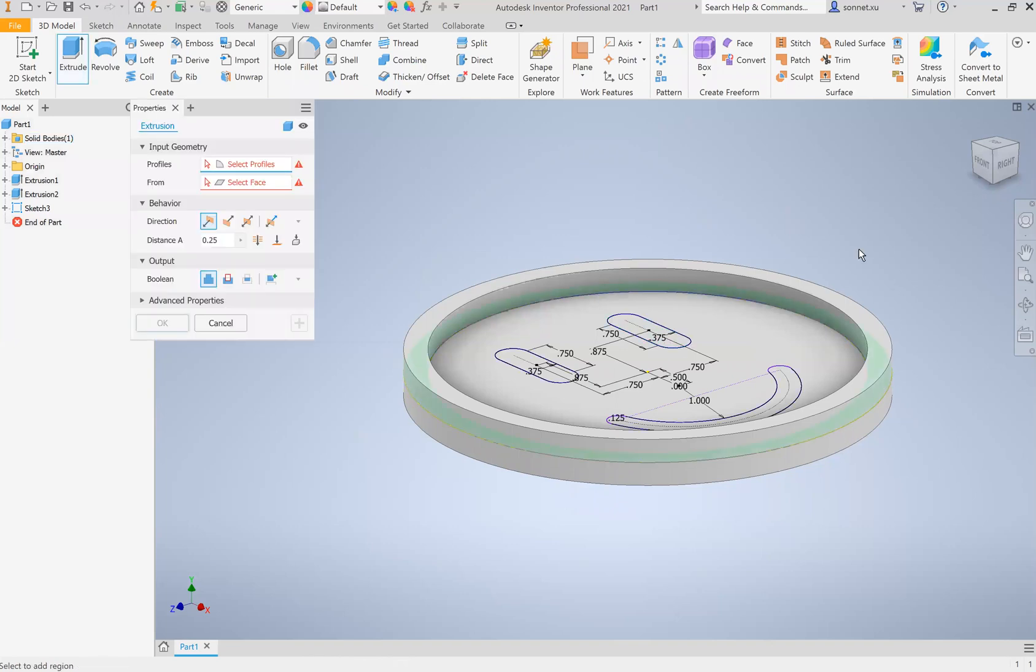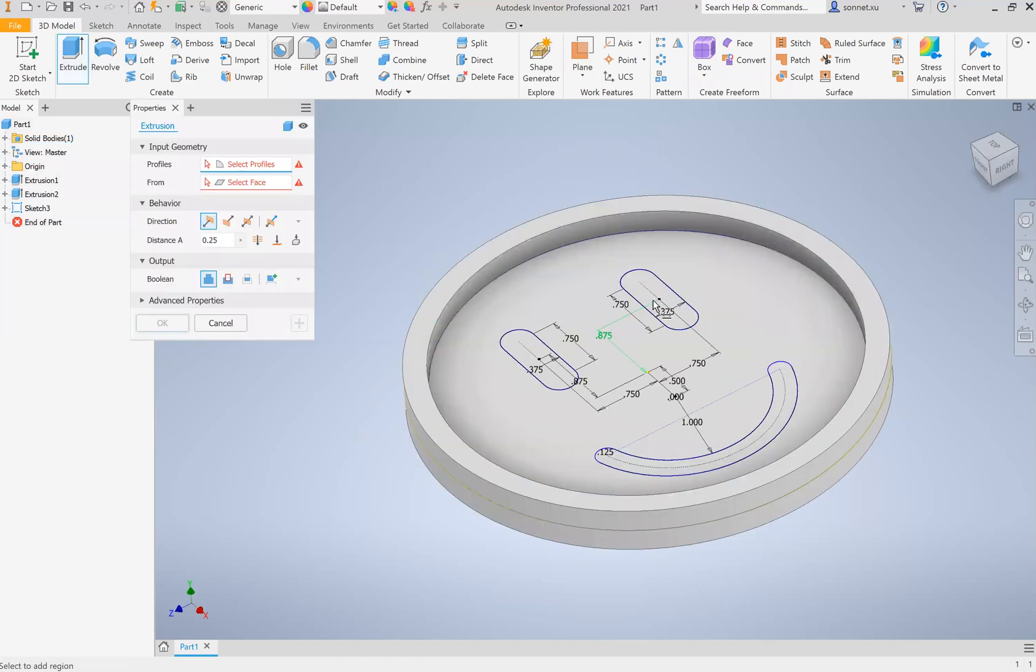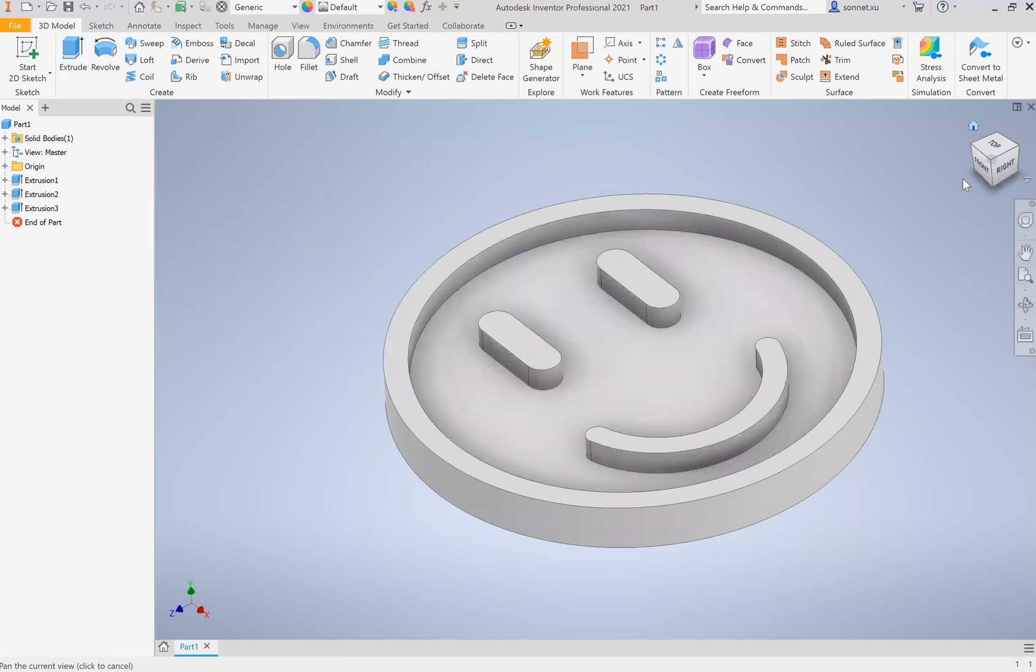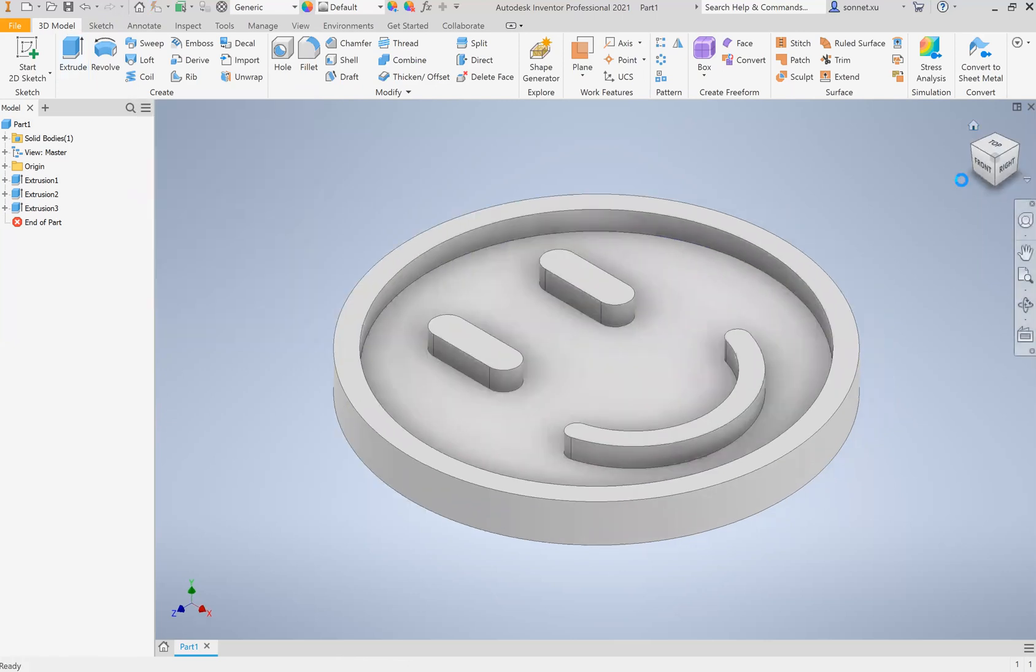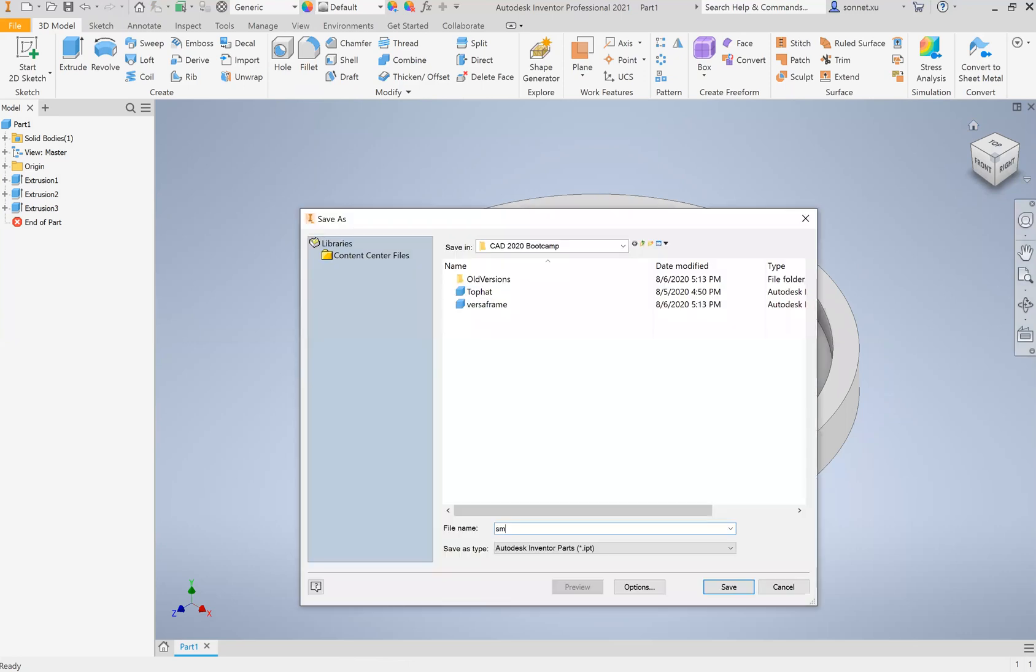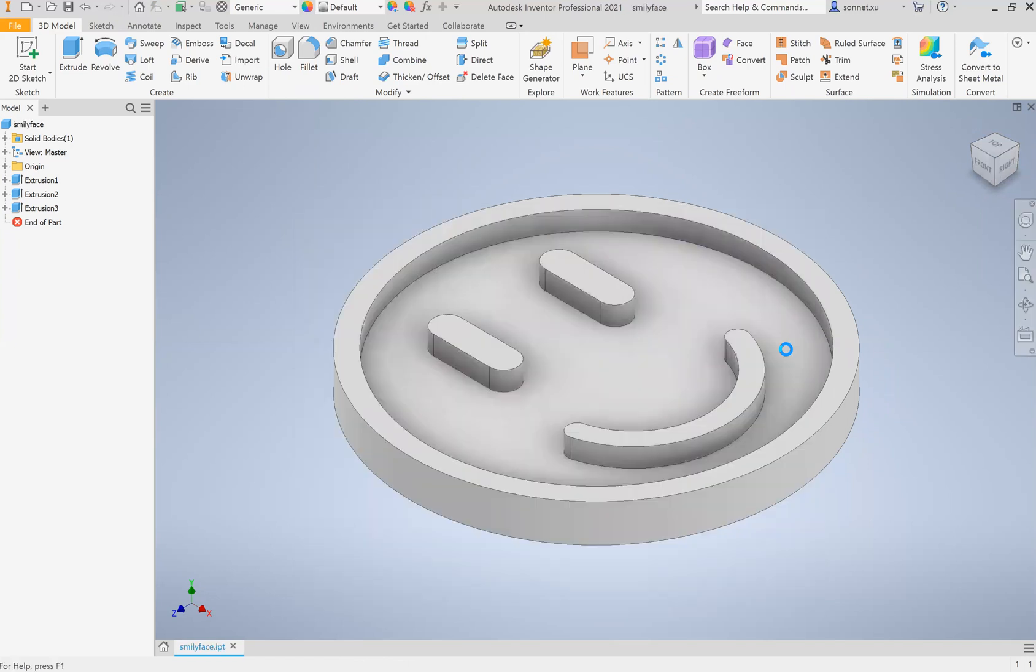Extrude. You're going to click the eyes and the circle. Eyes, eyes, smile, and then you have that little circle. Click okay, and then you're done, there's your smiley face. And you can just go save this, smiley face, and then you're done. So that was our custom part review.